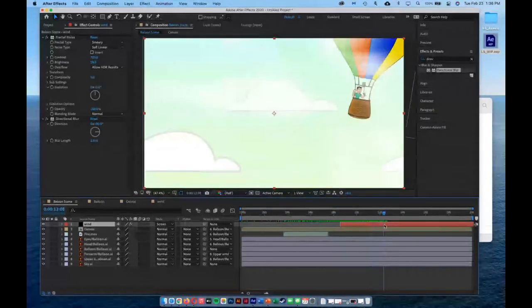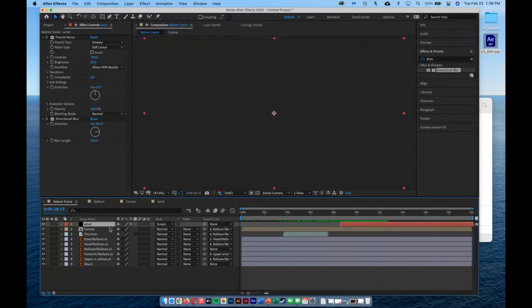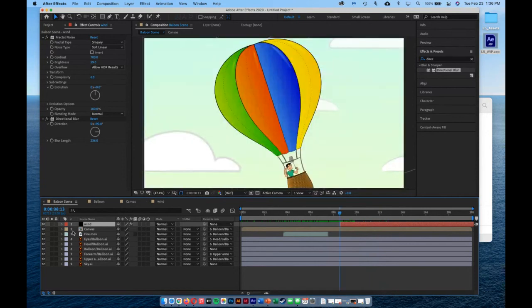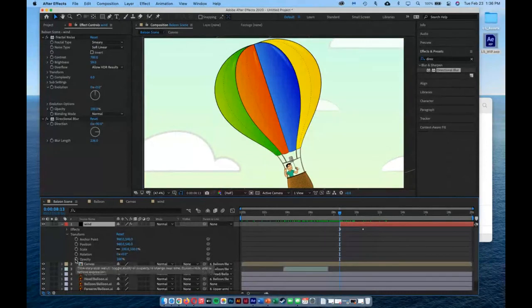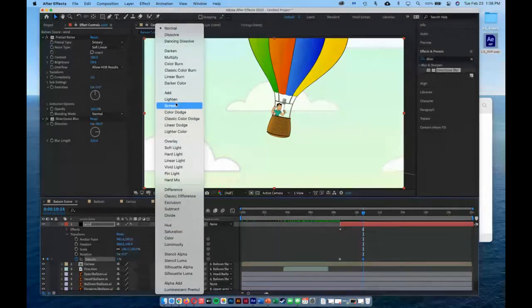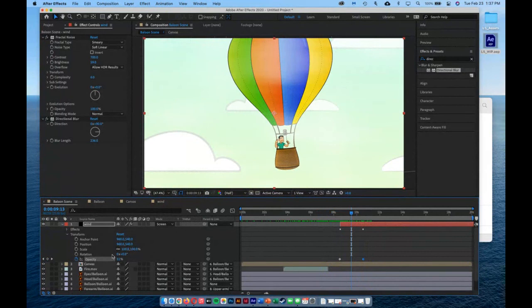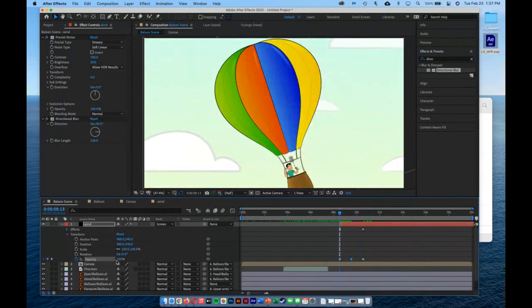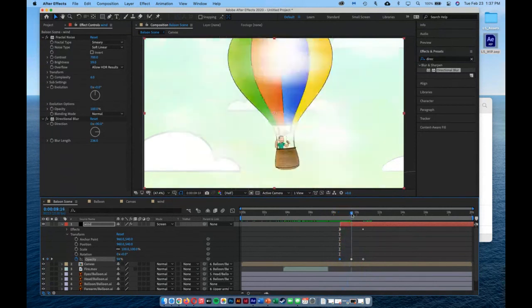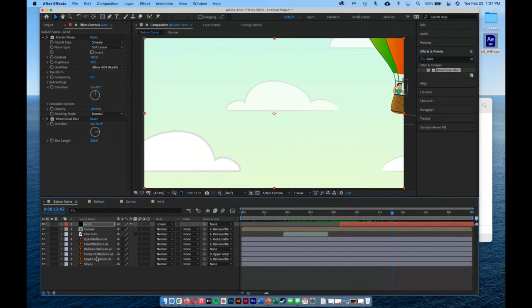With the Screen blending mode applied, the wind now blends in and pushes the balloon off screen. I'll adjust opacity — pressing T, setting a keyframe where it kicks in at 100%, then fading it to about 0% after the balloon exits. I can also set it to maybe 20% at some points for a more gradual fade — it kicks in, darkens up, really starts blowing, and flies away.